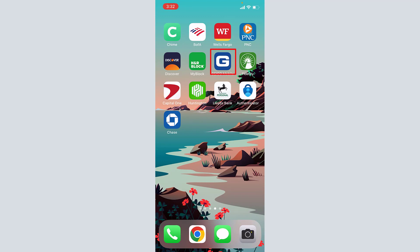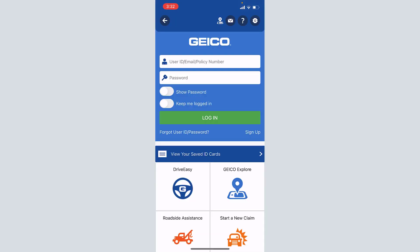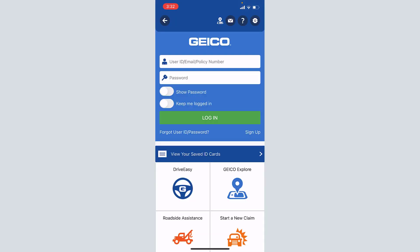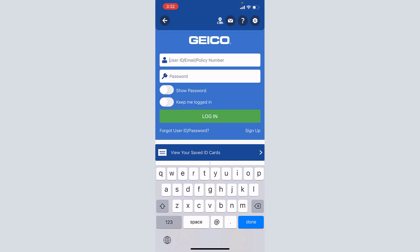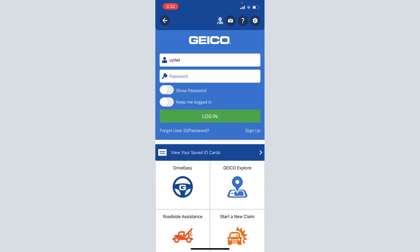Once you have the app, open the application. When the page opens up, enter your user ID, email, or policy number in the first box, then type in your password in the second box, and tap on the option that says Login. You will be successfully logged in to Gecko Insurance.